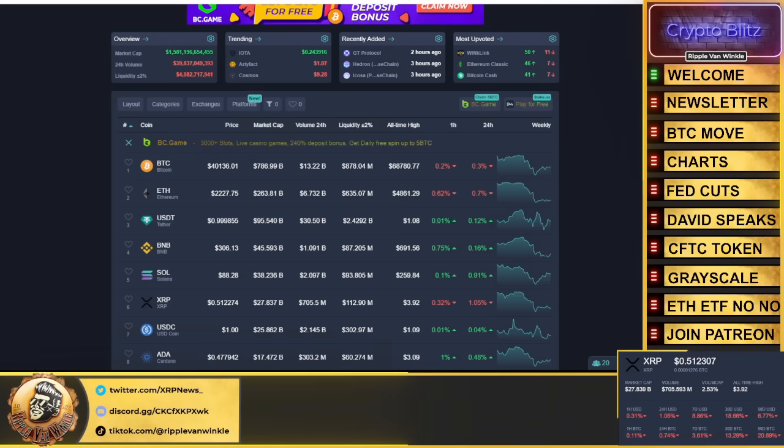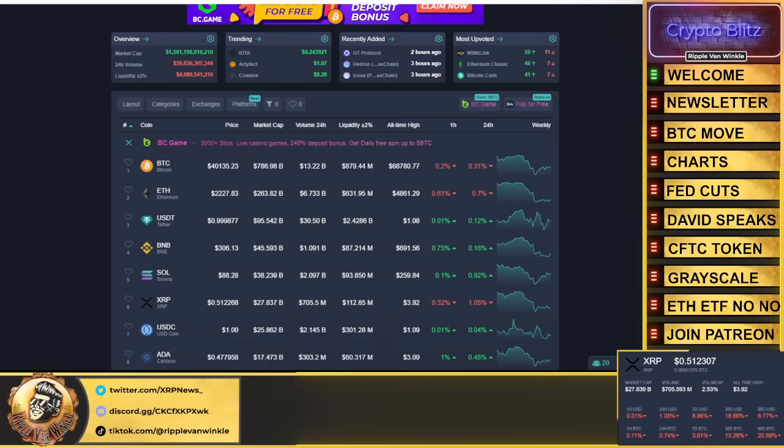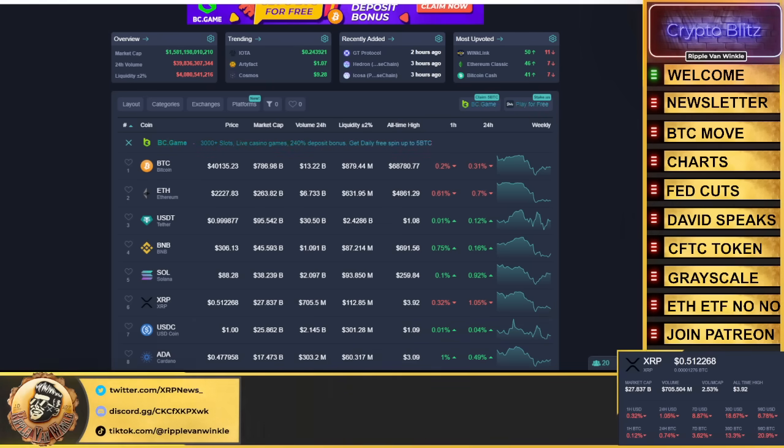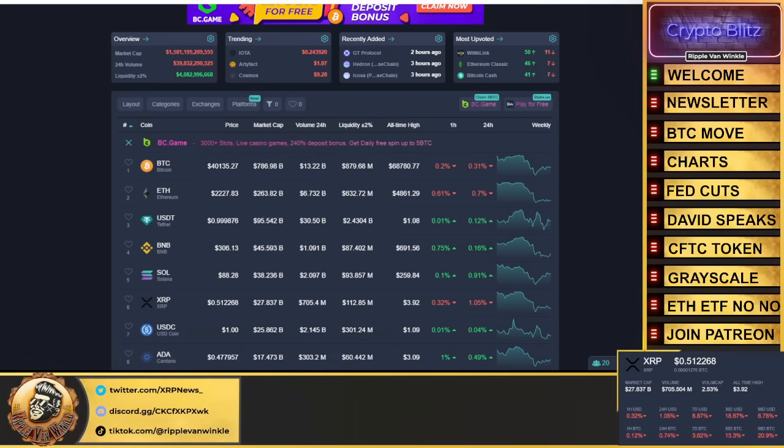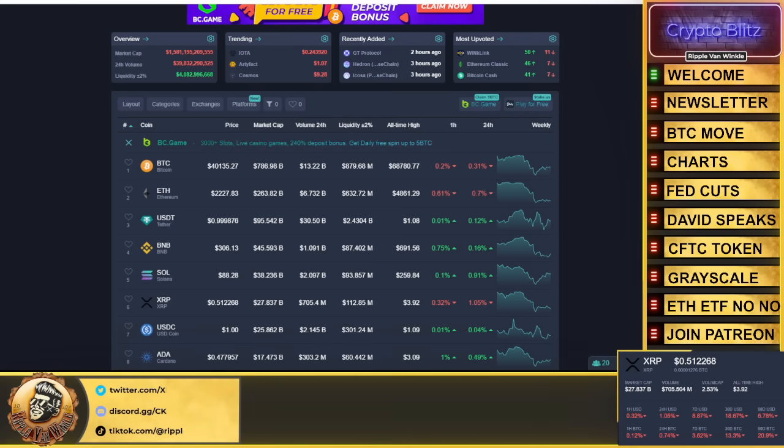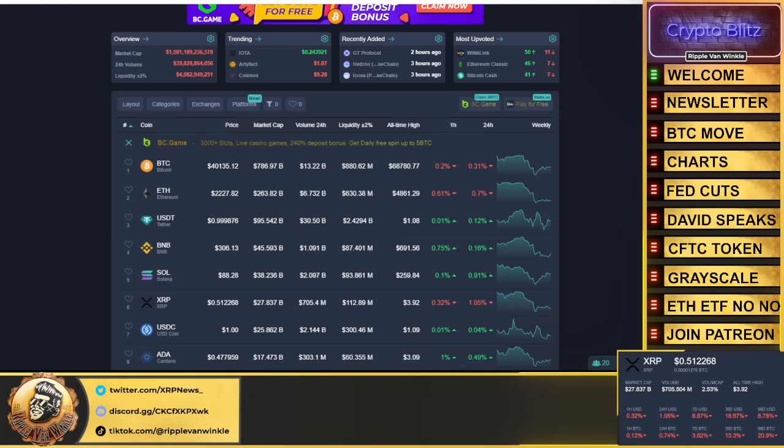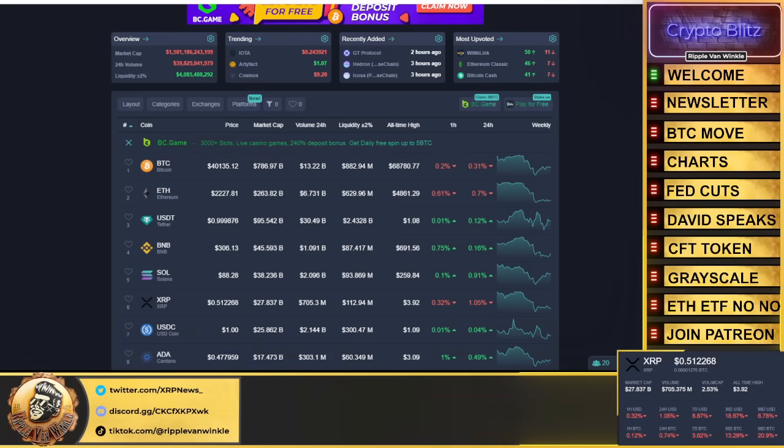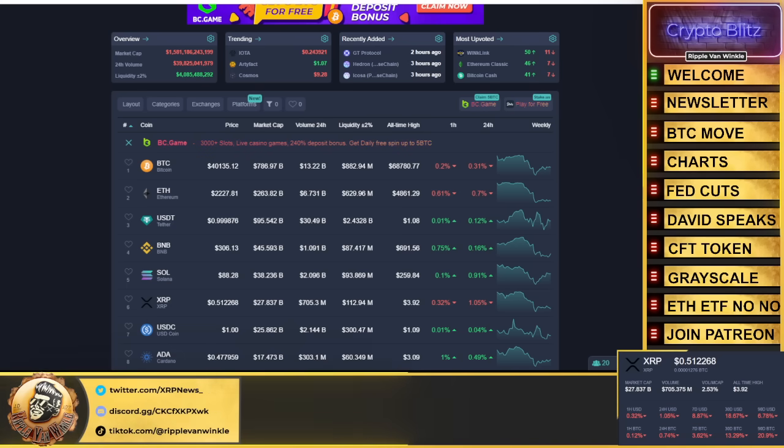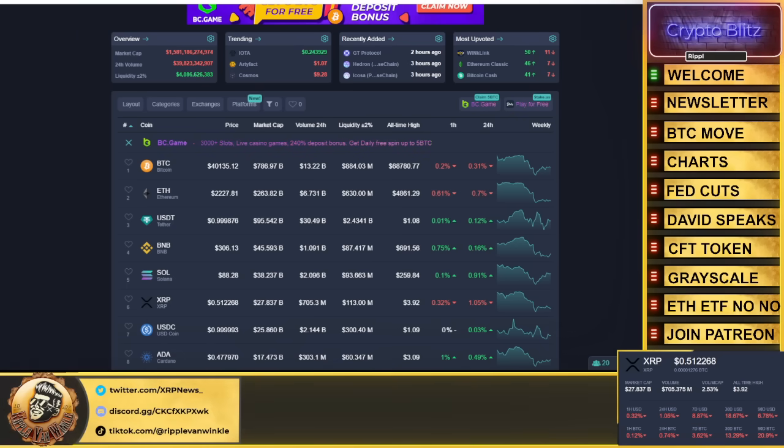We're gonna talk about the Fed cuts, David speaks - that's right, David Schwartz the one and only speaks about the XRP ledger and XRP, the bottom up approach. We're gonna go over the CFTC token that I have discovered. We're gonna talk about Grayscale and what they're doing and why Grayscale is responsible for this Bitcoin dip. And we're gonna talk about the Ethereum ETF because guess what, it's not happening.